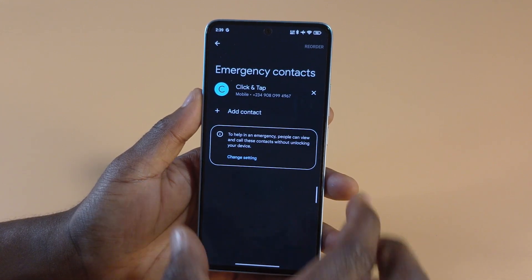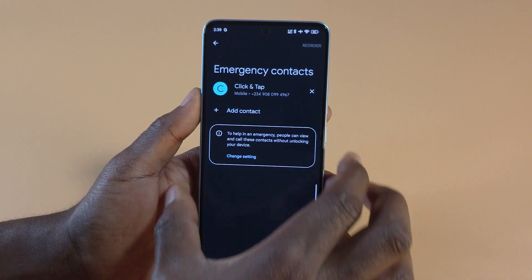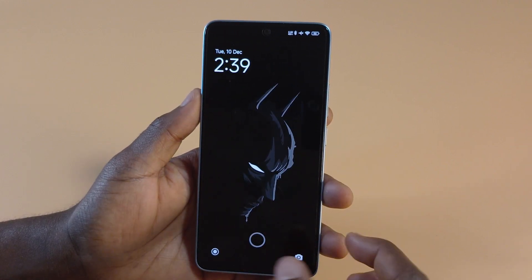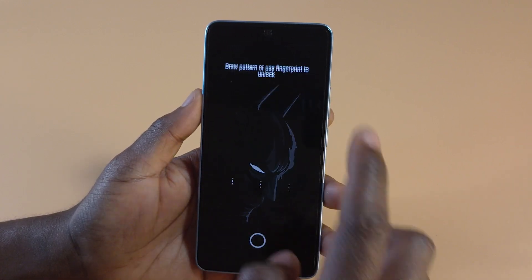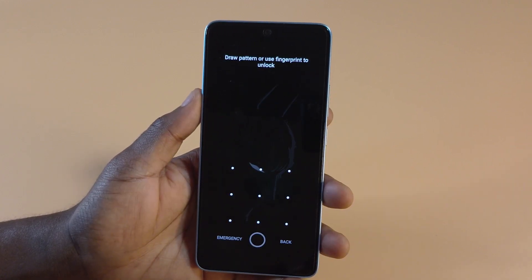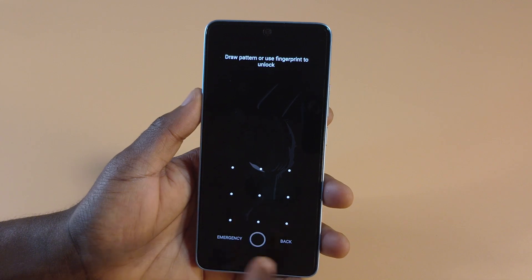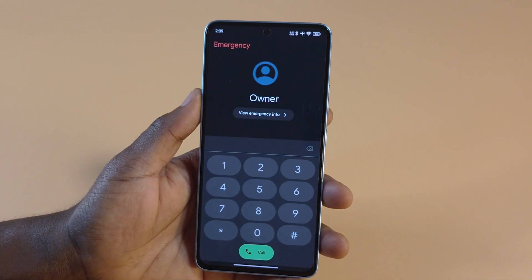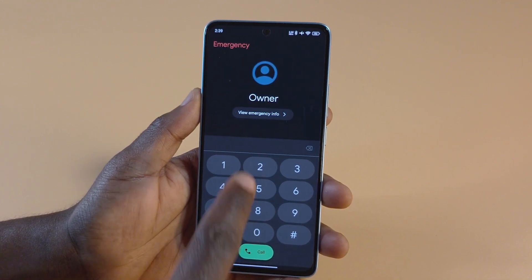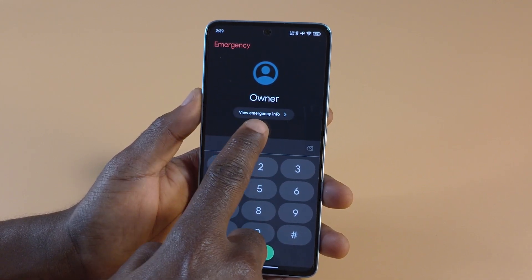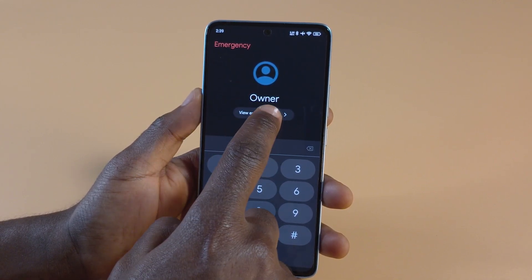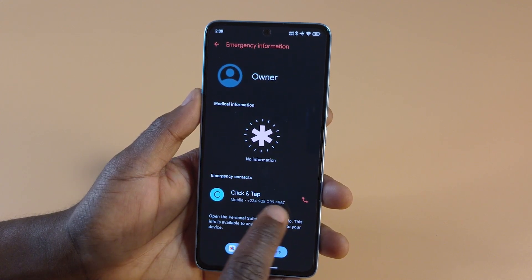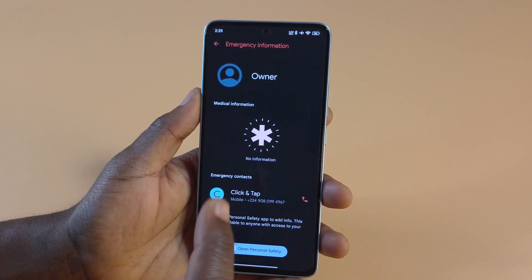If you lock the phone and try to unlock it, and you don't know the password, all you can do is tap Emergency. Over here it says View Emergency Info. If you tap there, you can see the emergency number.